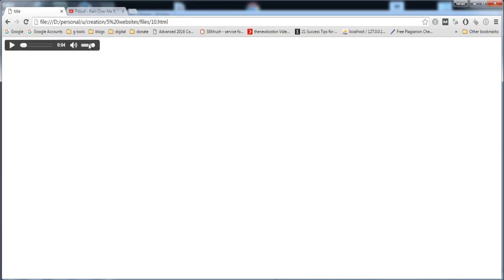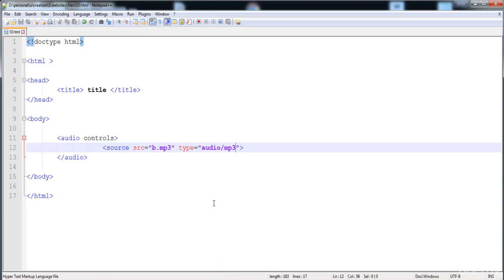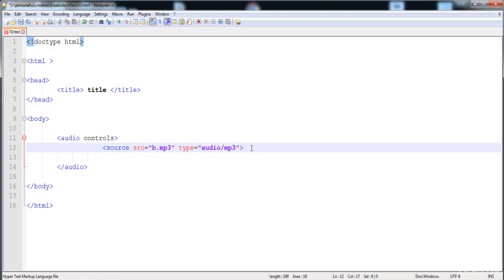After reloading, you can see that the file is loaded and when I play it, the music plays. This is the way we can add audio. Now if we want to add two audio files at the same time, how do we add two audio files?